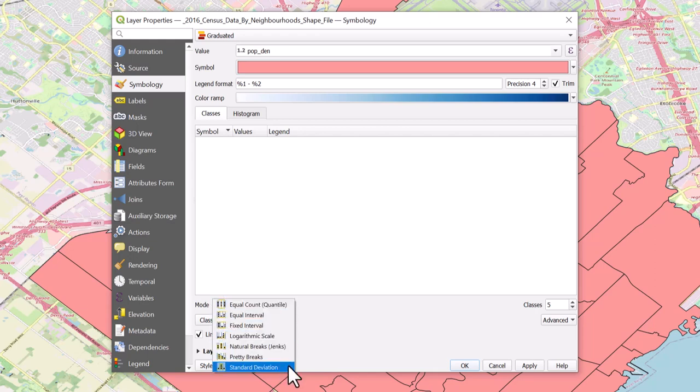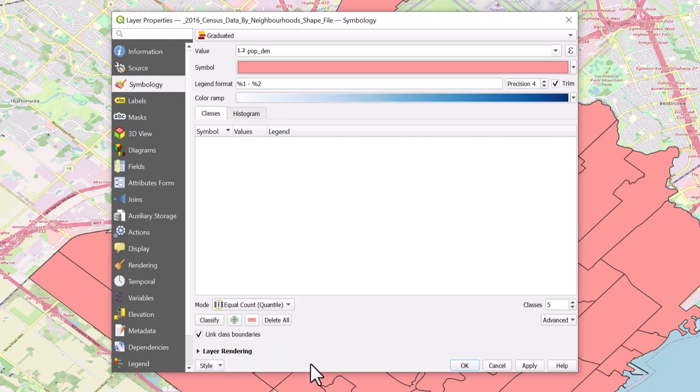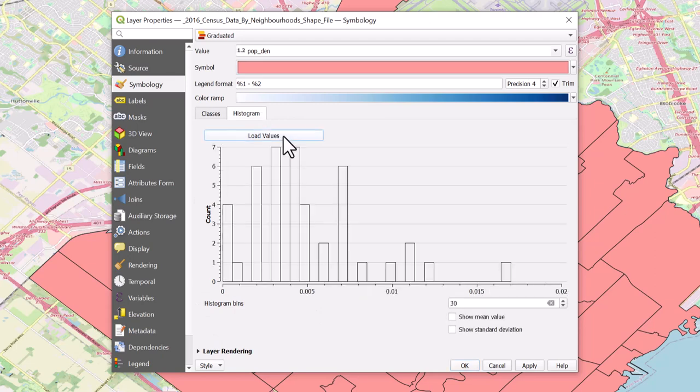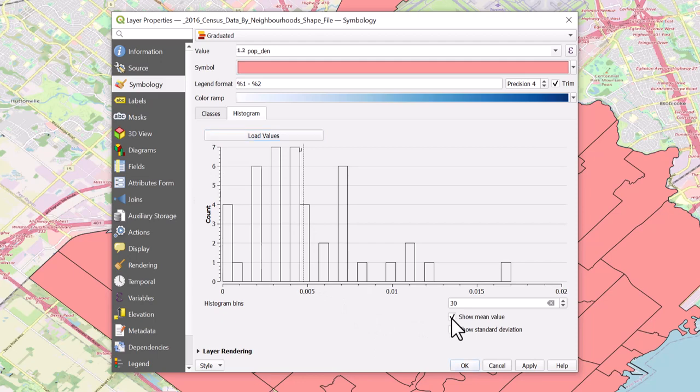You can check the histogram to help you decide which method to use. To open the histogram, select the Histogram tab and select Load Values. You can see the mean value by checking the box next to it and its standard deviation.